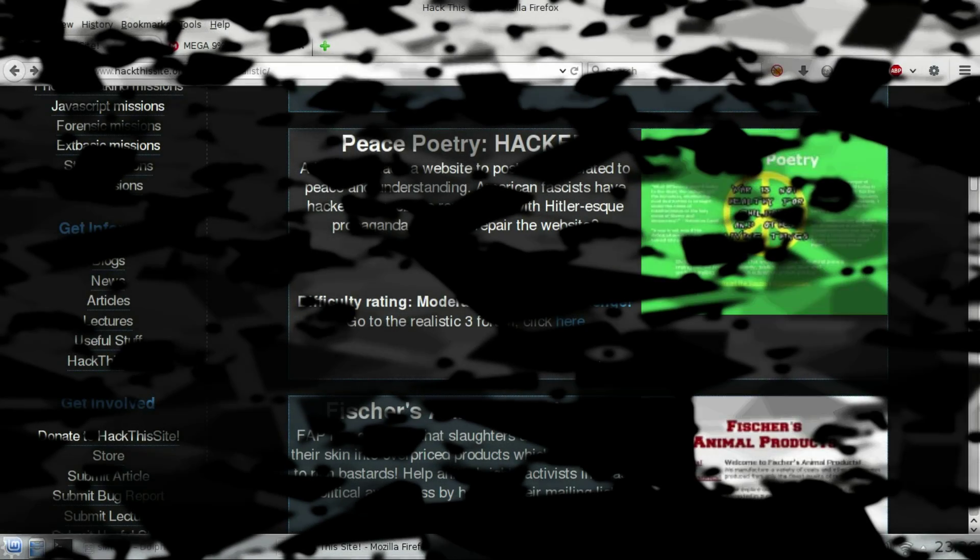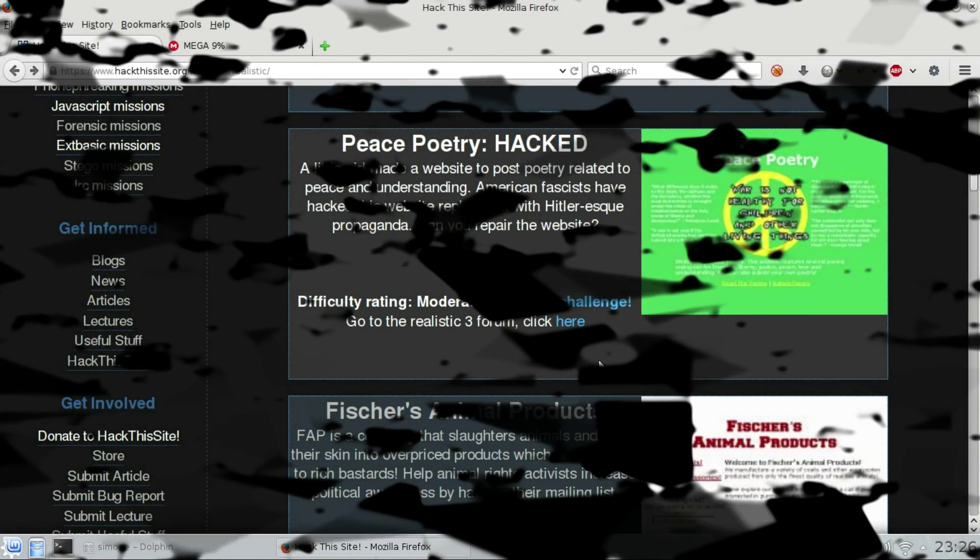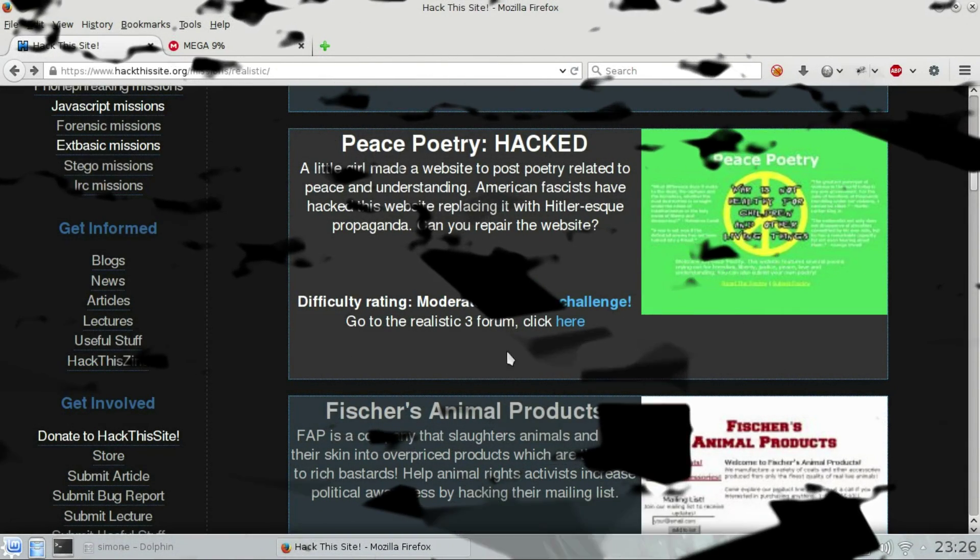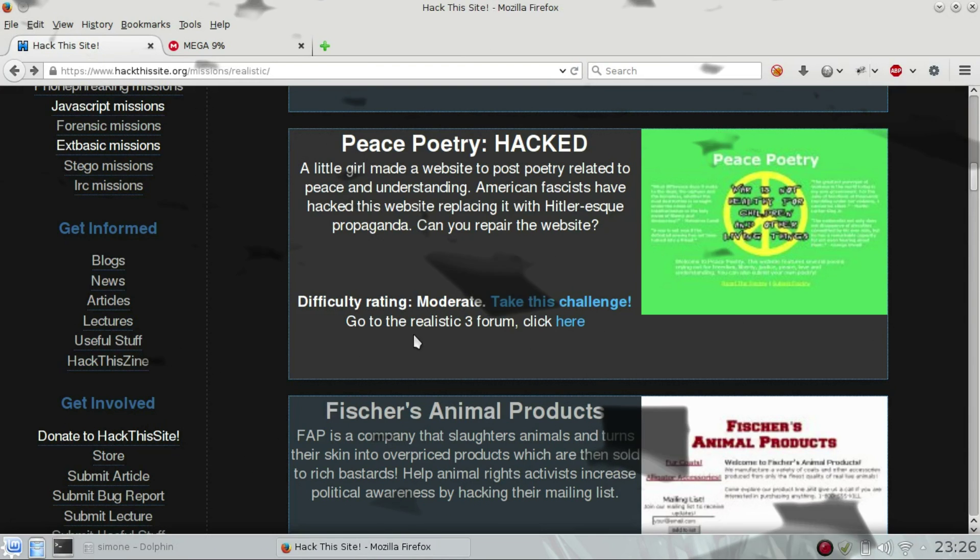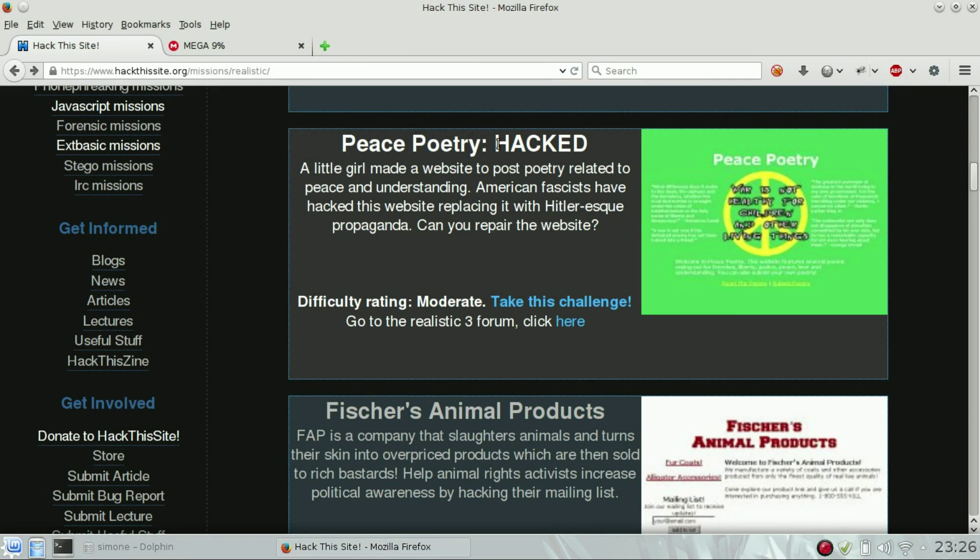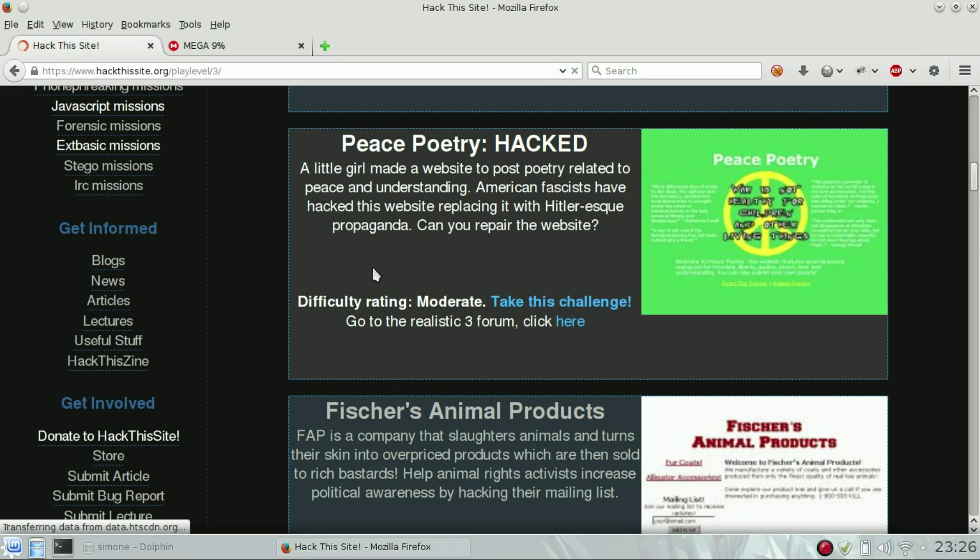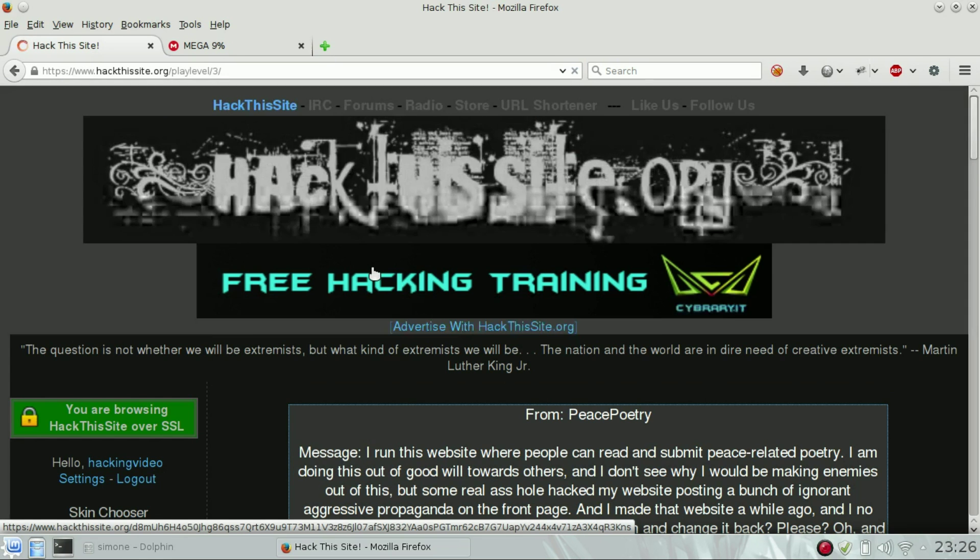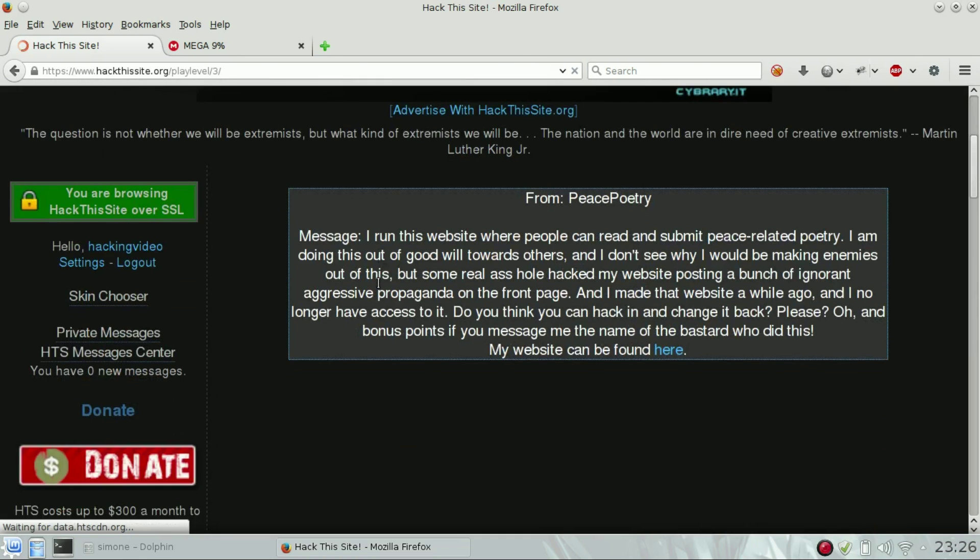Hello guys, welcome back to the Hack This Site Realistic Challenge, and we are going to see number 3, which is Peace Poetry Hacked. Our scope basically is to restore an index page that has been hacked by someone.